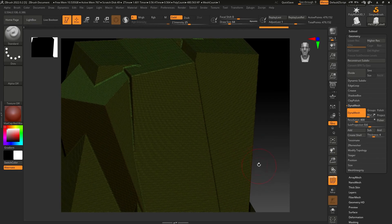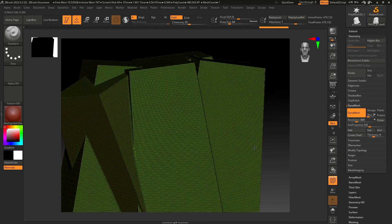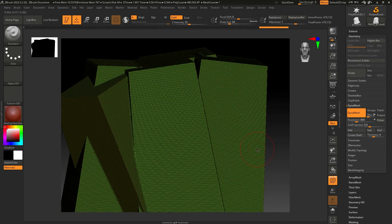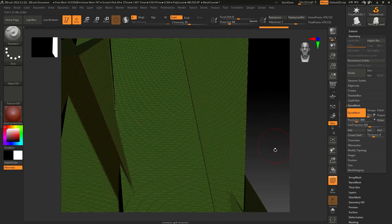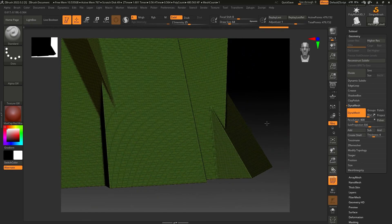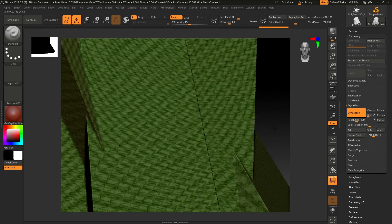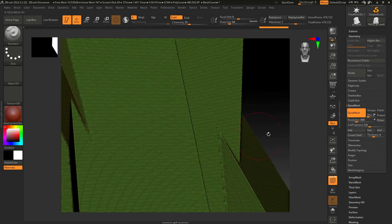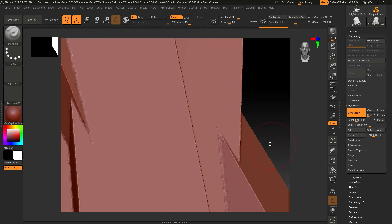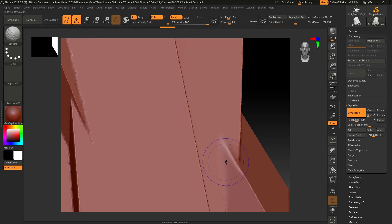If I zoom in and check, we don't have that overlapping issue anymore. If I turn the Polyframe off, I can smooth this area like this and get rid of those hard corners.